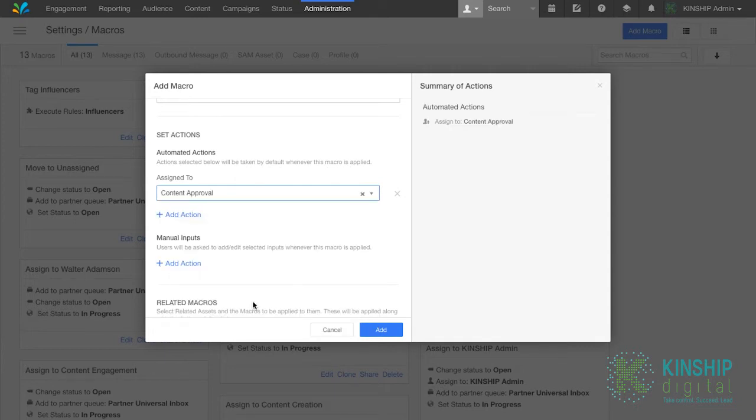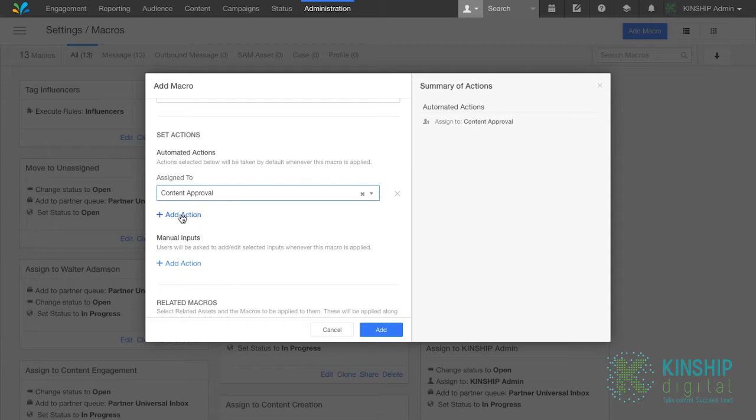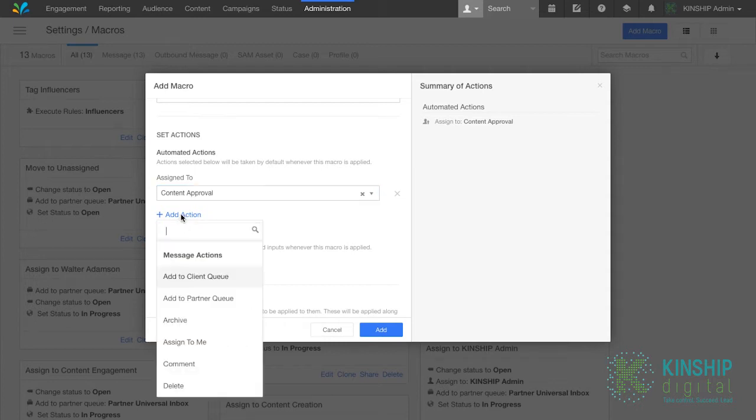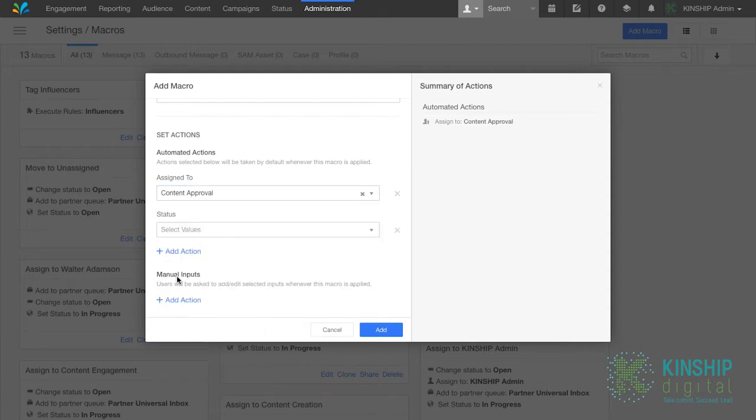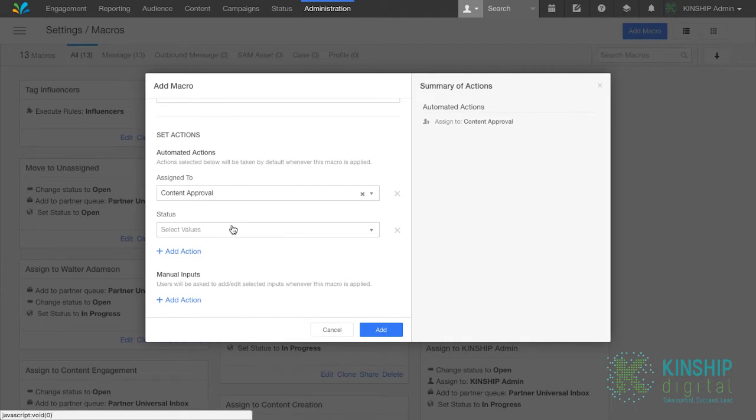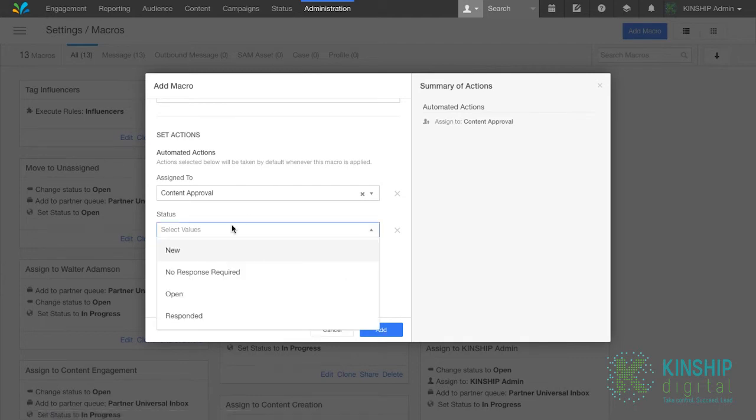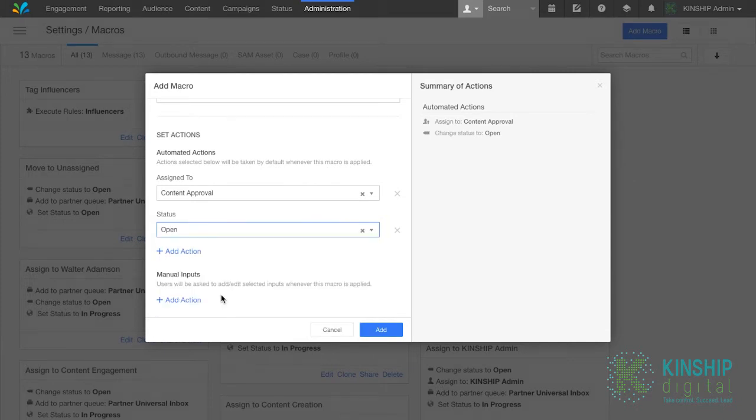The purpose of a macro is to perform multiple actions at once, so we'll add another action. Click add action. Select status and select the appropriate status for the message. In this case, we'll be assigning this to a user to take an action on, so it'll be open. You can add more, but we'll stay at two.